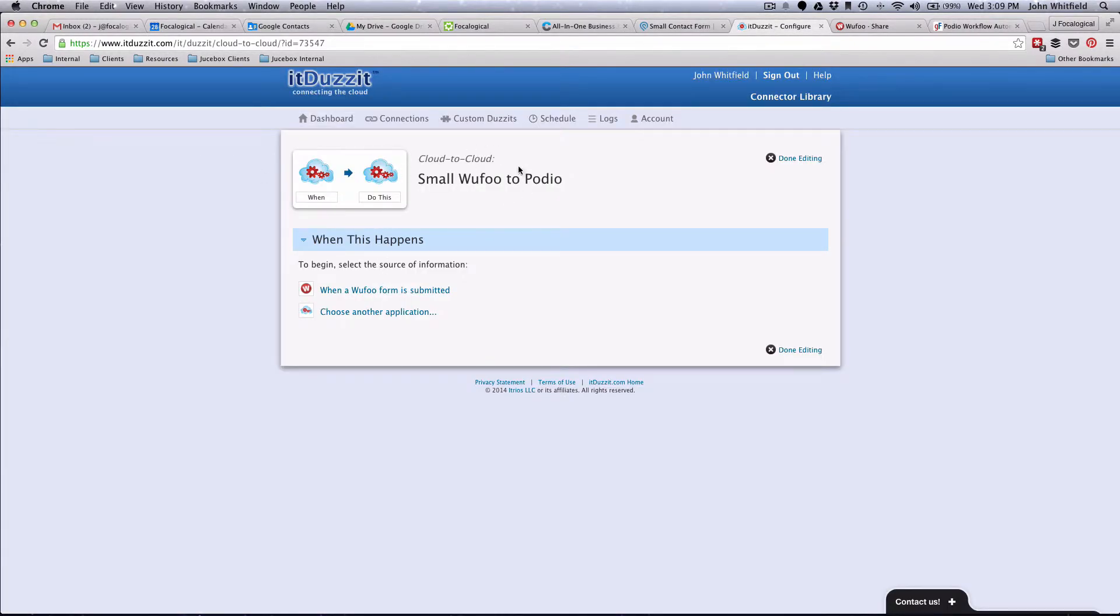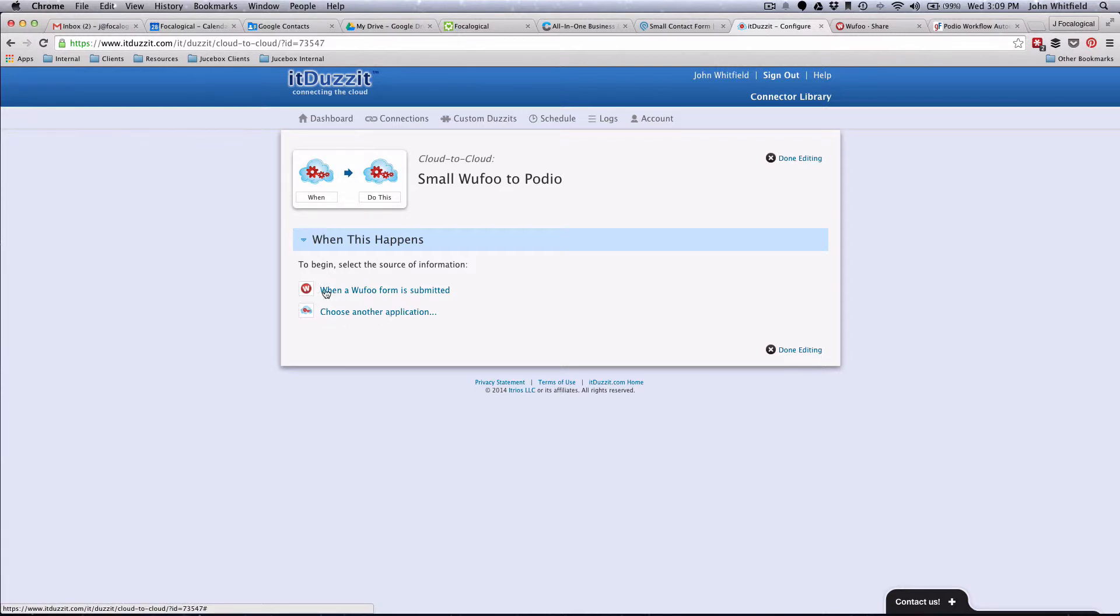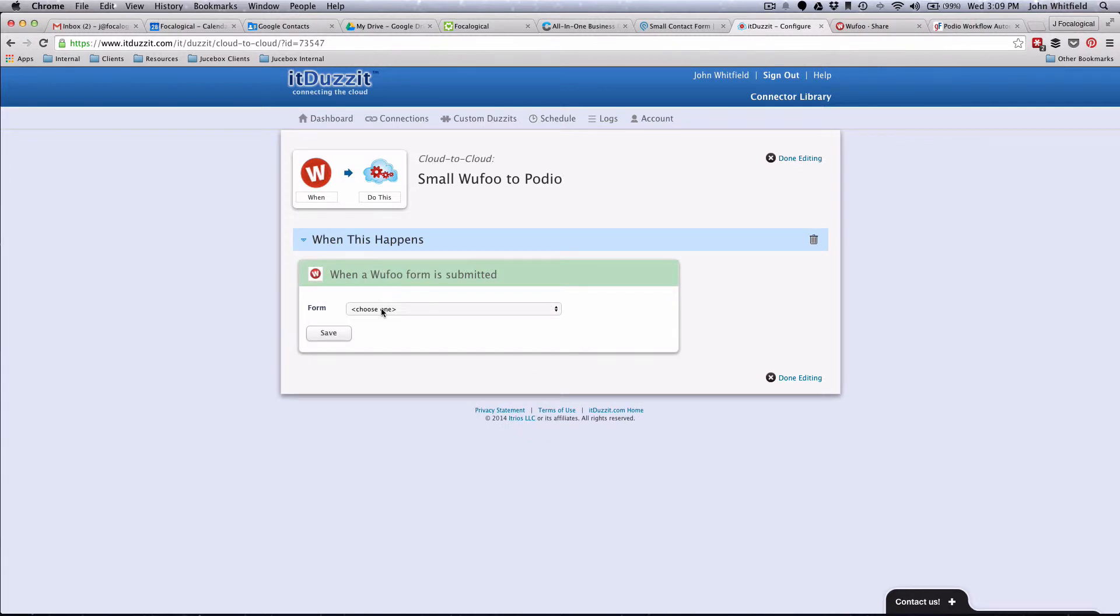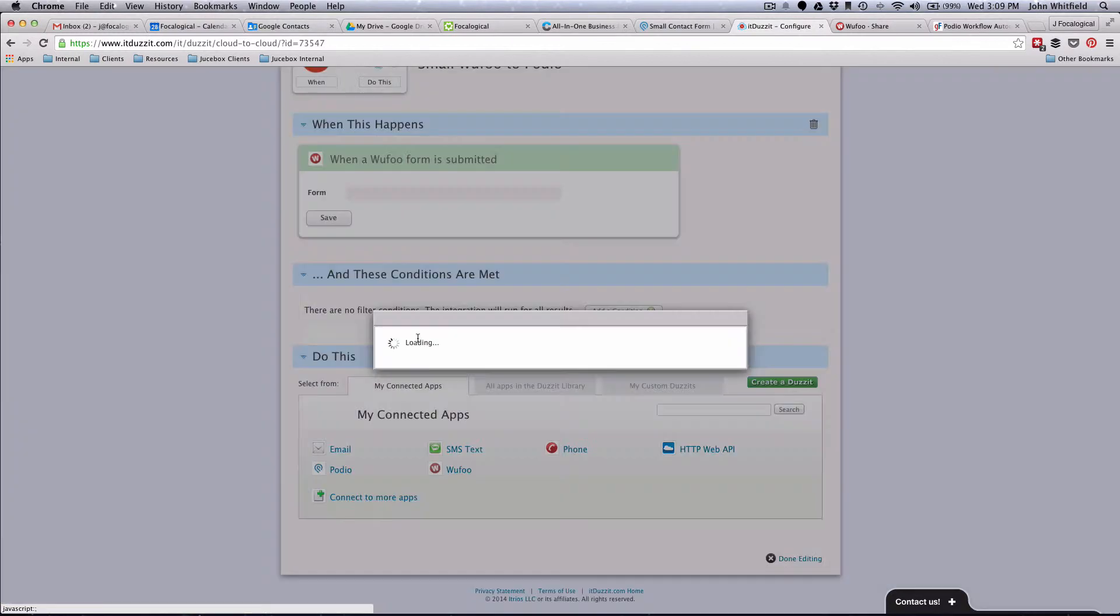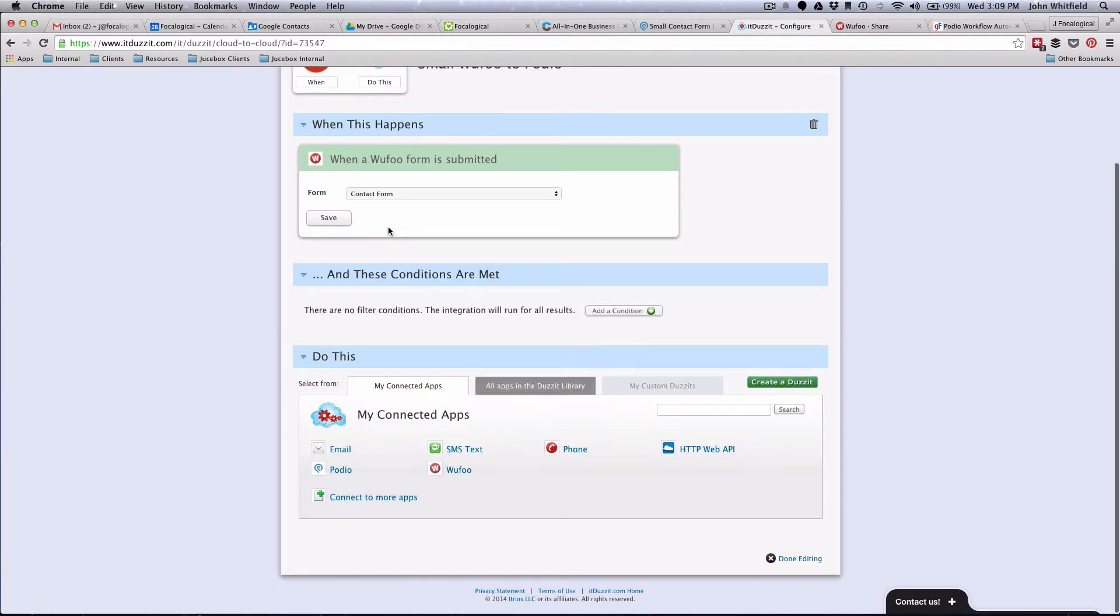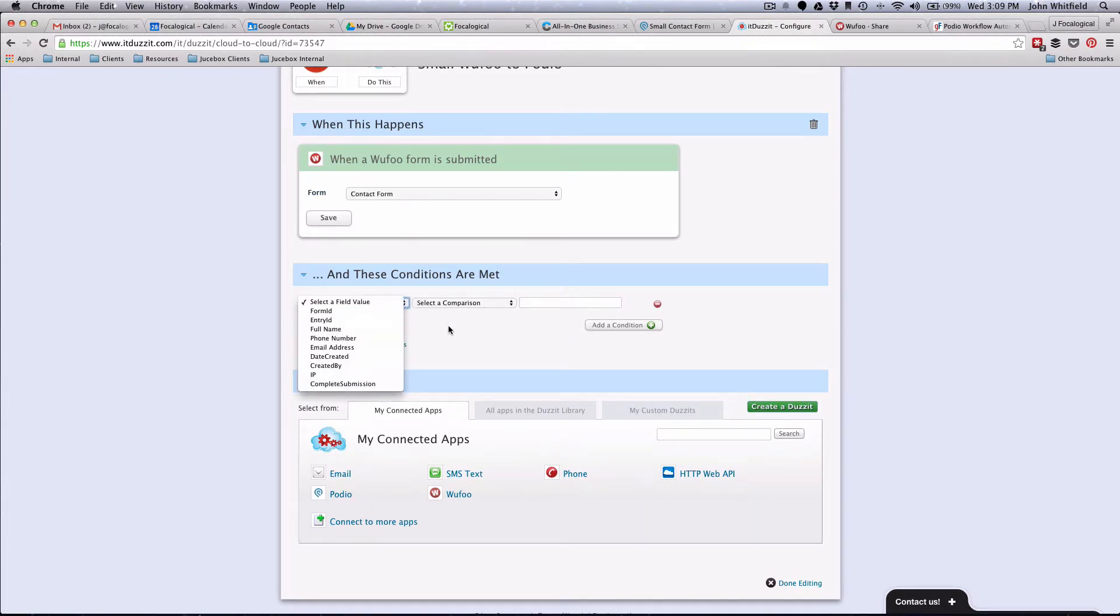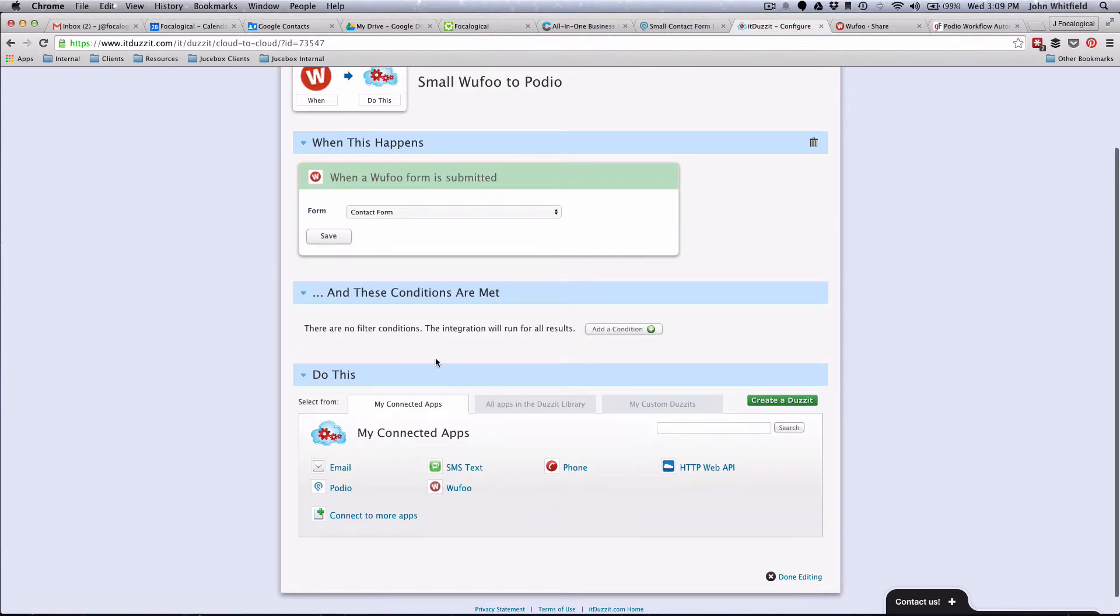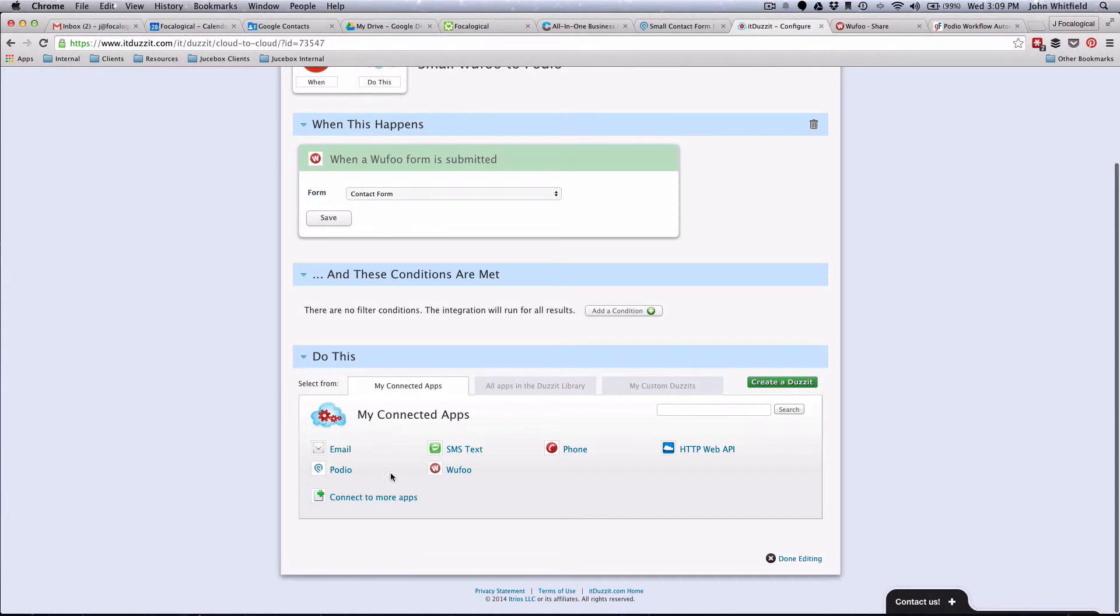It Does It. Small Wufoo to Podio. When a Wufoo form is submitted. Since I already have Wufoo synced up, that's what shows there, or you can do Choose Another Application. We're going to go ahead and click that, and we're going to choose our contact form. And then we're going to do Save. And then you could put a filter in too if you wanted to. Don't really need to do a filter in this kind of situation, but that is possible.